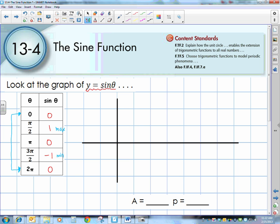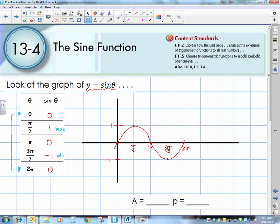Let's plot that on our coordinate plane. We have a max of 1 and a min of negative 1. Going out to 2 pi — halfway between is pi, halfway between 0 and pi is pi over 2, and halfway between pi and 2 pi is 3 pi over 2. We start at 0, end at 0, halfway between is a 0, halfway between the first two is a max, halfway between the last two is a min. If we continue to plot and connect points, we get a sine curve that looks something of this sort.